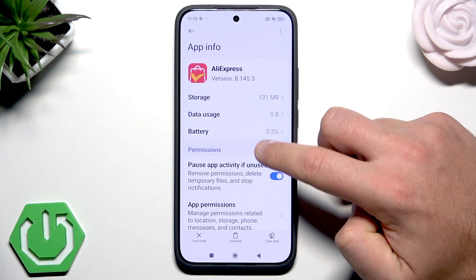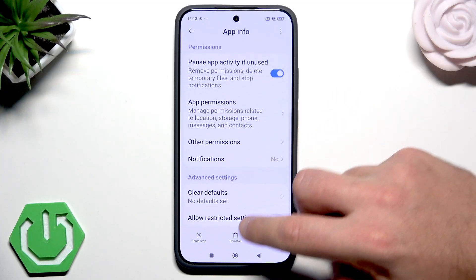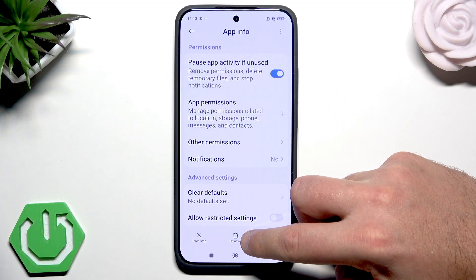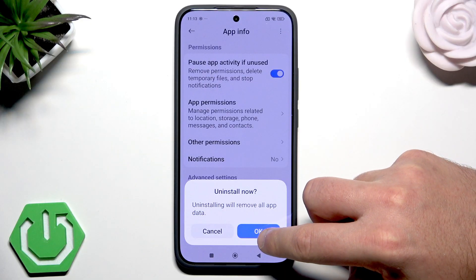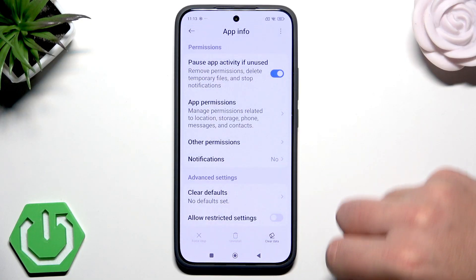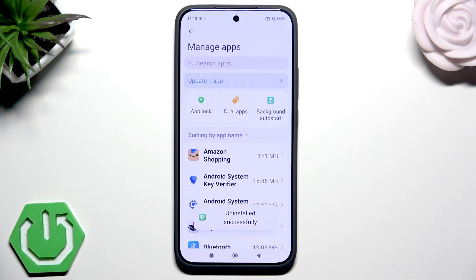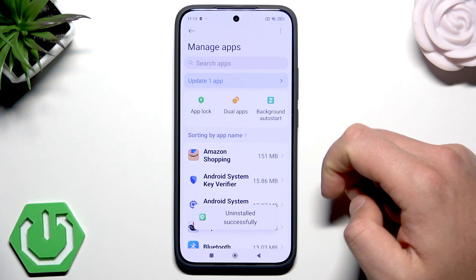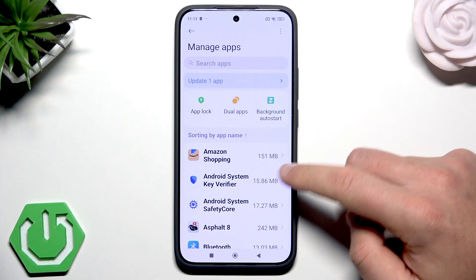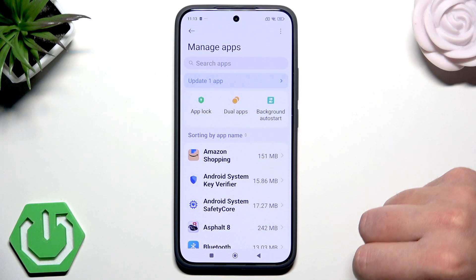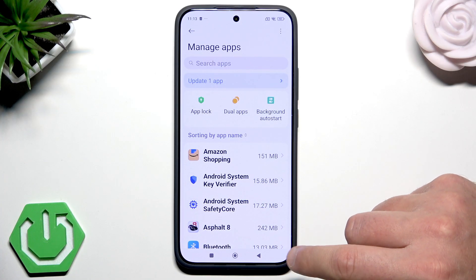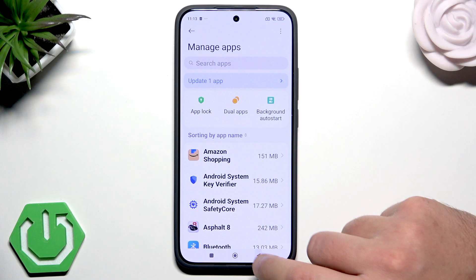Scroll down and choose Uninstall — this is the button to uninstall it. Let me tap OK, and that's it. As you can see, AliExpress has disappeared from the list. But there is also a second way to remove apps.